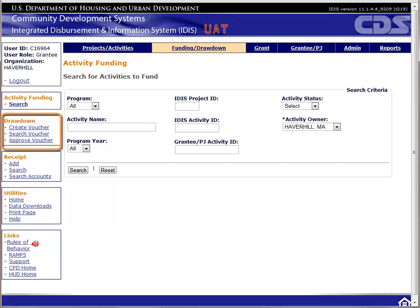If you do not see one of these links, it means that your user profile does not have privileges for that function. If you need to change your system privileges, you need to work with your local IDIS administrator.